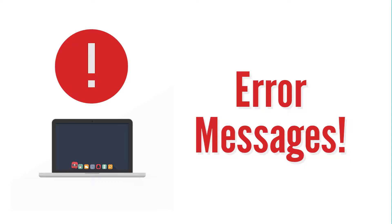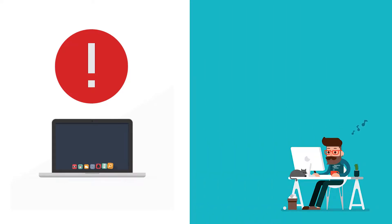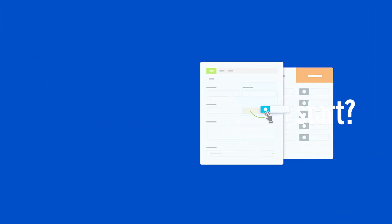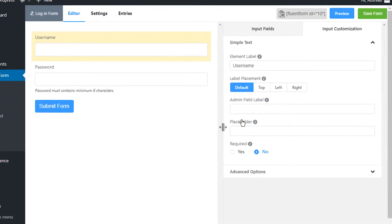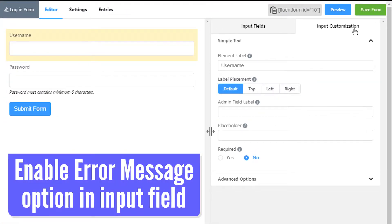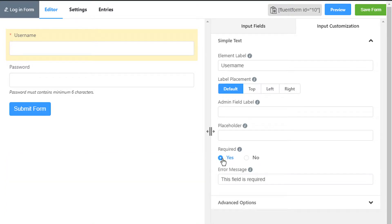Set error messages to be shown when a user fails or forgets to fill out input fields that are required. Go to input customization of the input field you want error messages to be displayed for. Make sure yes is selected in the required option.